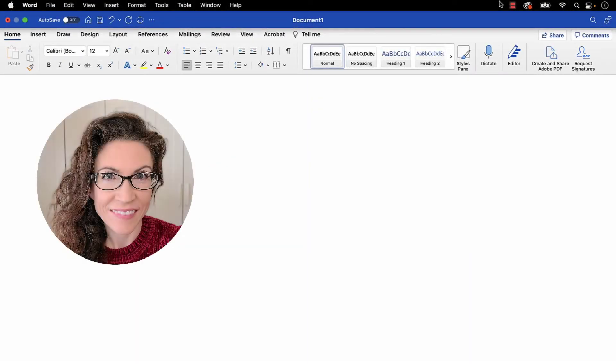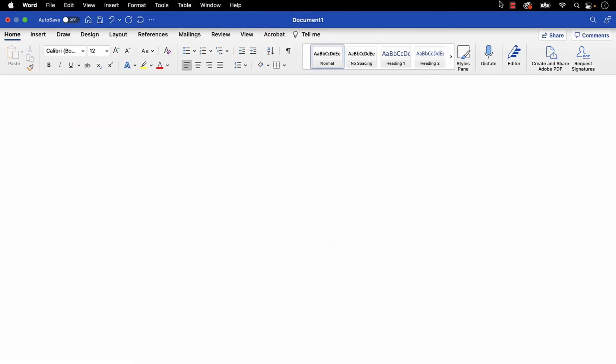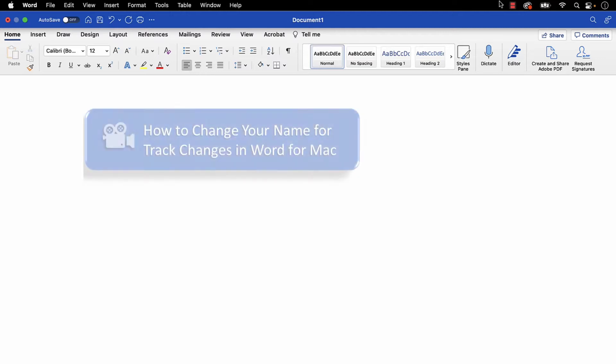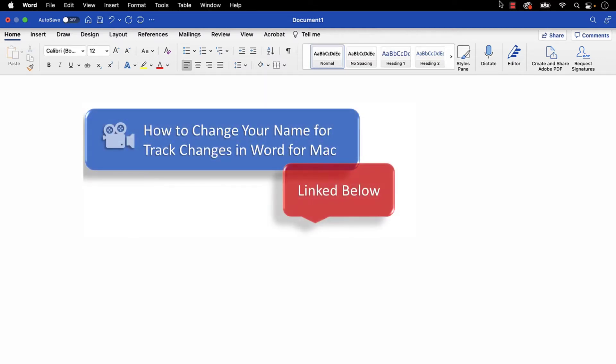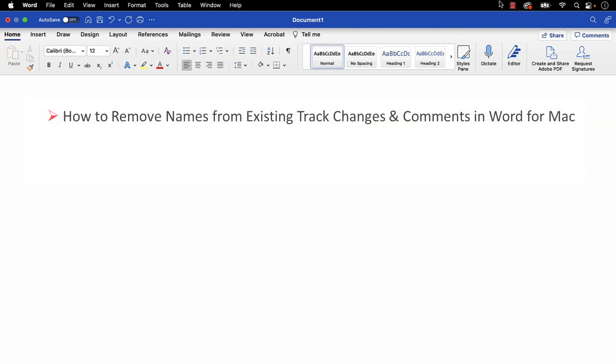Hello, my name is Erin. We recently looked at how to change your name for new track changes and comments in Word for Mac. Today, we'll look at how to remove all names from existing track changes and comments in Word for Mac.